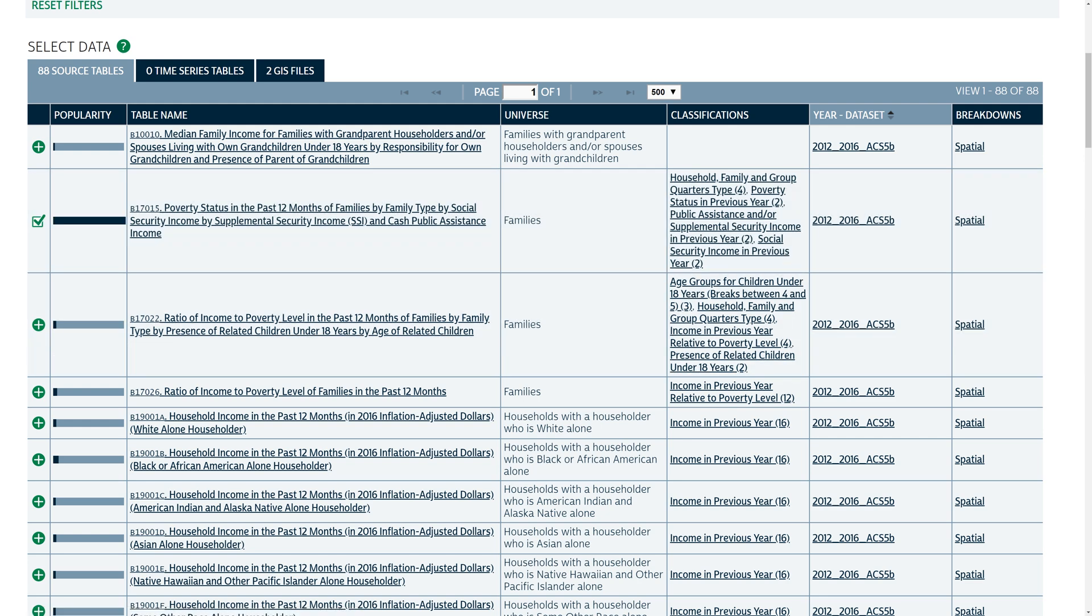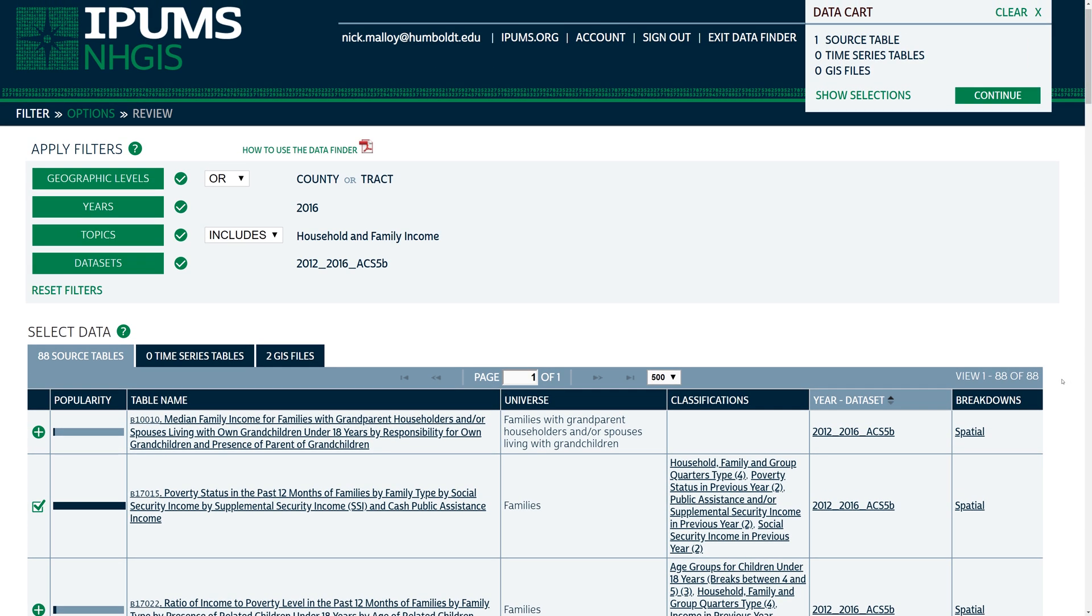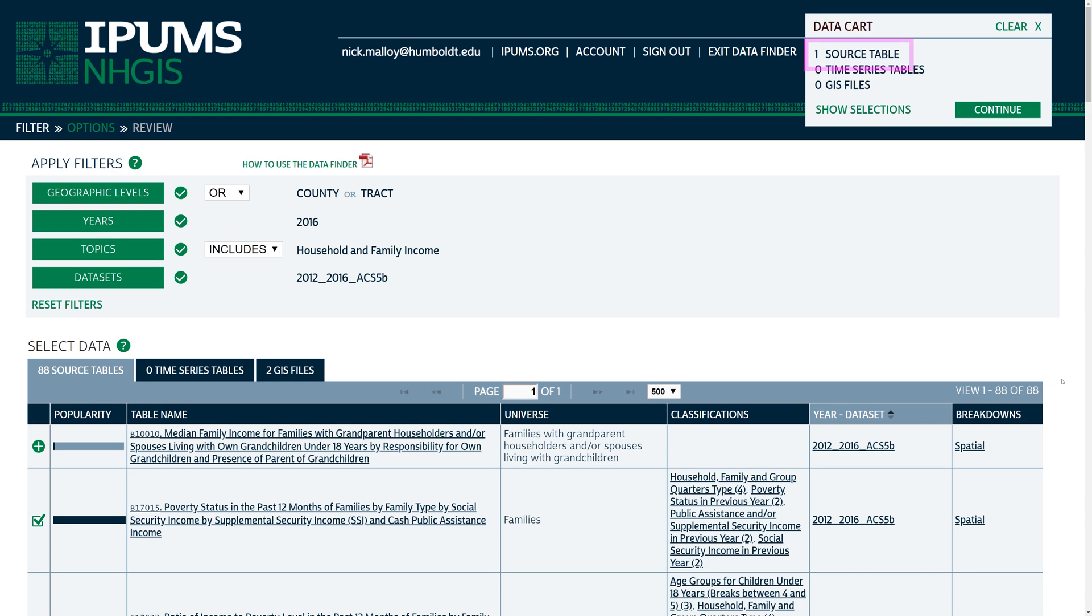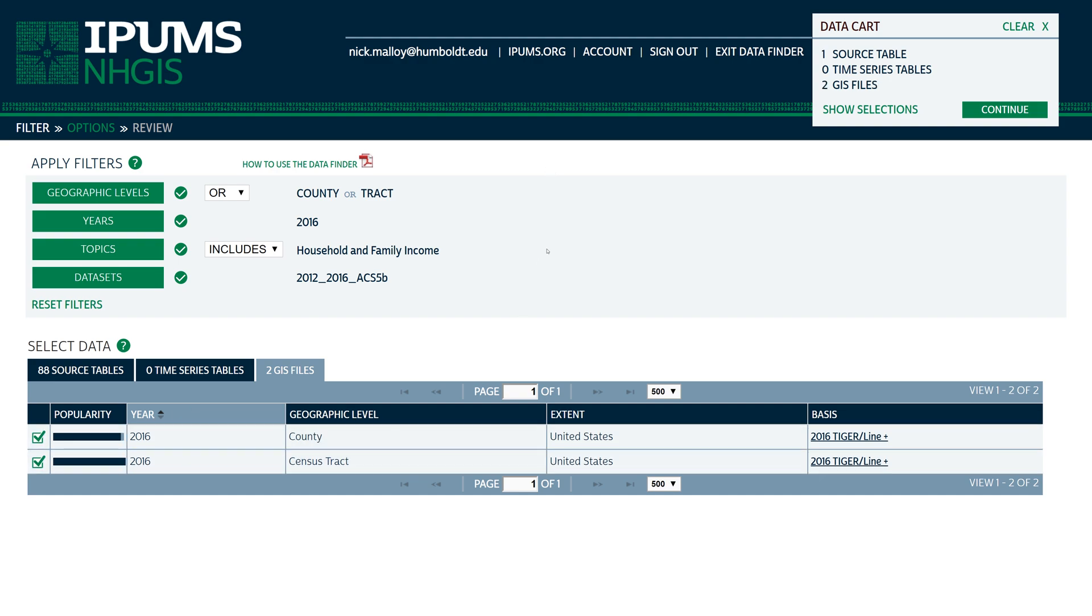When you click the plus sign, the data cart updates with the number of source tables checked. The GIS Files tab provides county and census tract shapefiles. Click on the GIS Files tab and add the county and census tract shapefiles to the data cart by clicking on the plus signs next to each. Now that you have the data tables and the county and census tract shapefiles added to your cart, you're ready to check out.